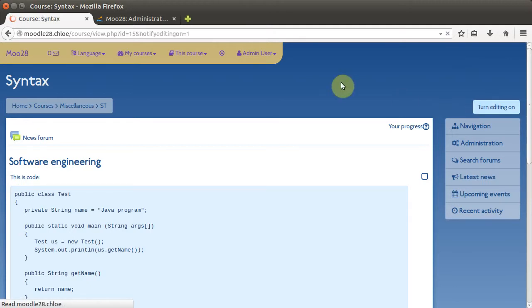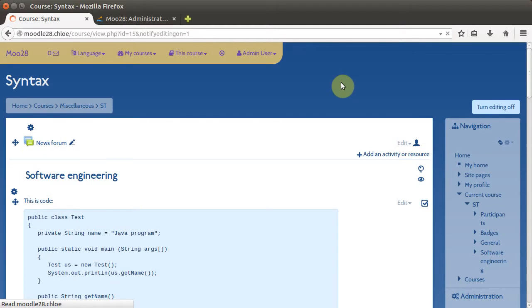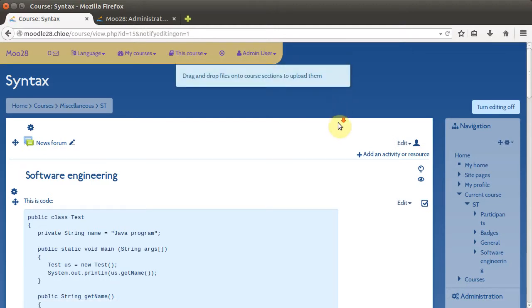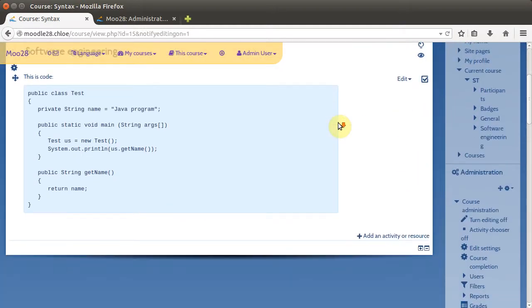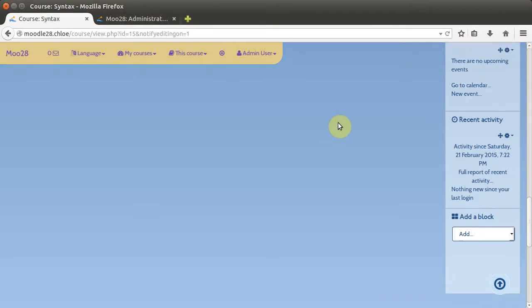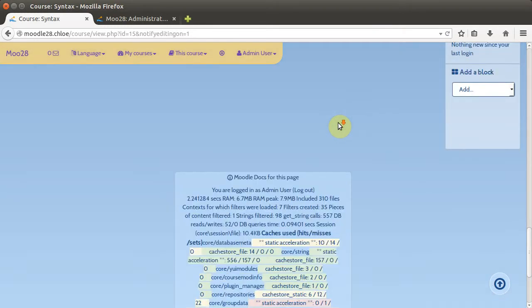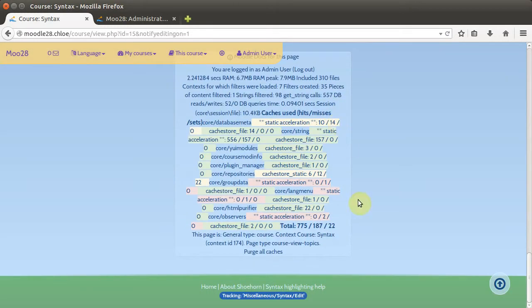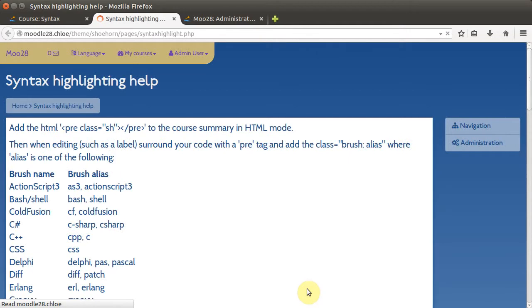With it activated, as soon as we turn on editing for a course we get a new help page at the bottom in the footer menu. Open that up and it gives you the instructions on what you need to do.